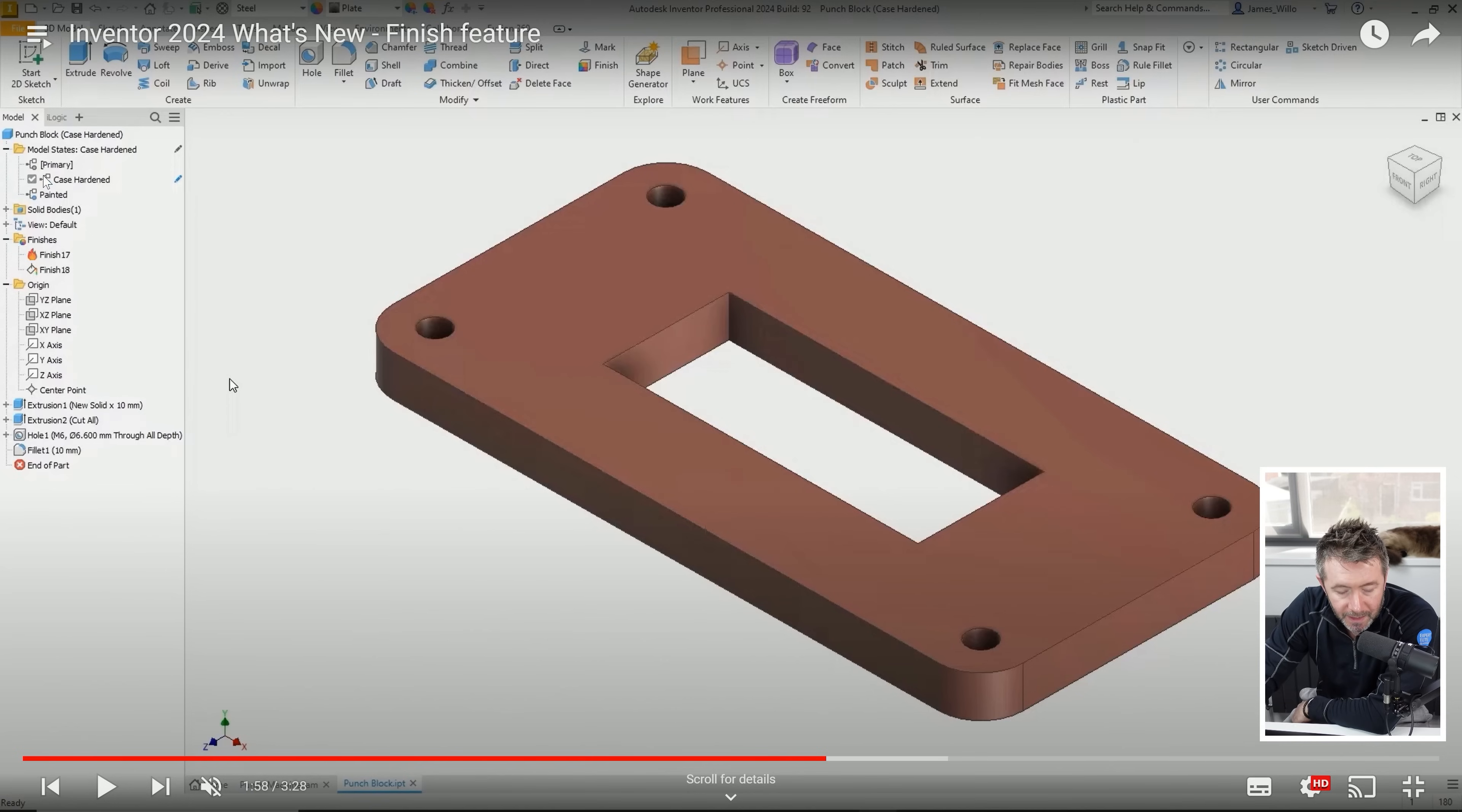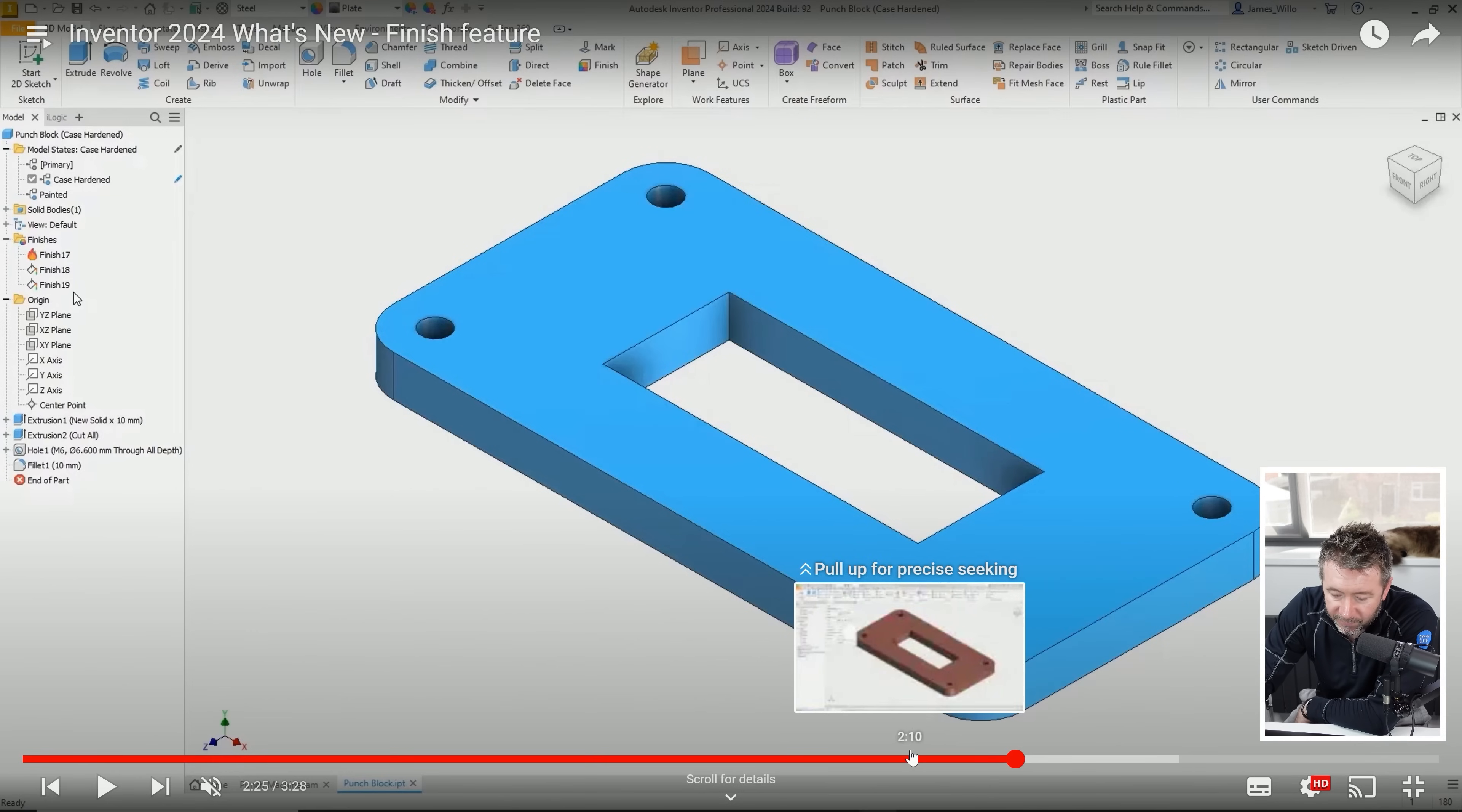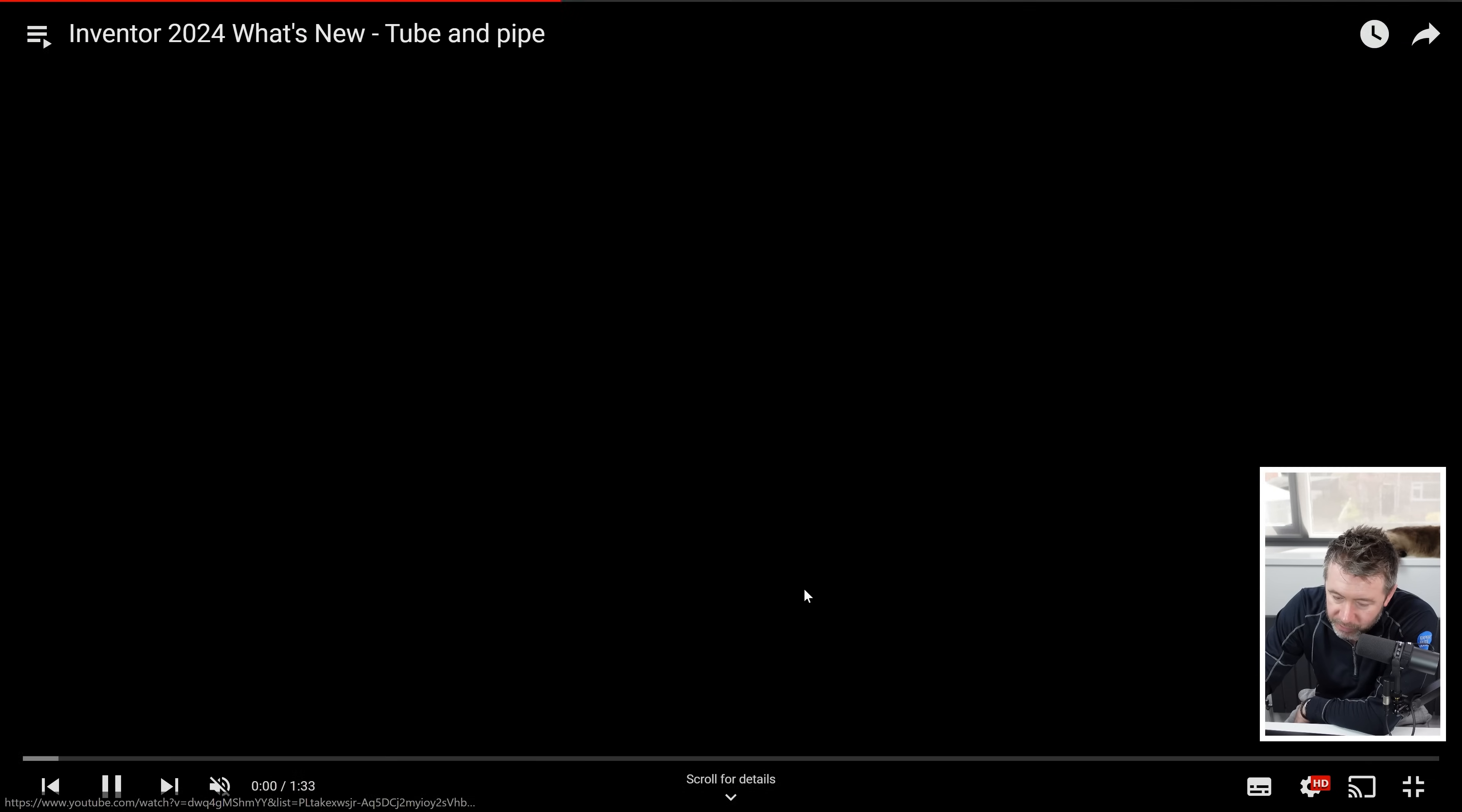My iPart video is pretty much obsolete now, one of the most popular videos on my channel. You can activate a model state and it'll suppress certain heat treatments. One thing I wasn't a big fan of is when you select the finish, it's putting the model in a wireframe mode. It's supposed to highlight which faces have had the treatment put on them, but I'd prefer it colored.